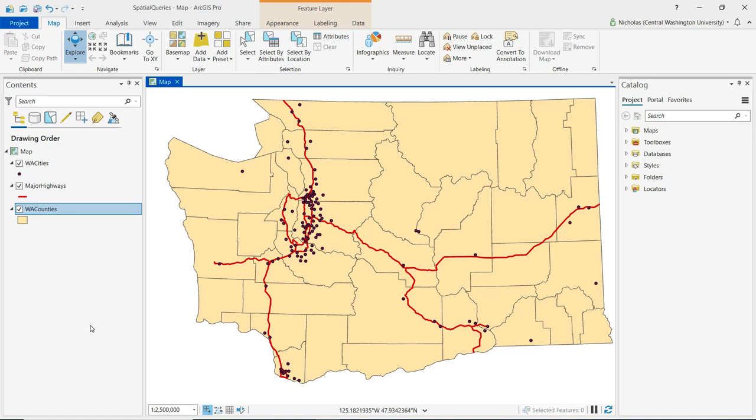This video will demonstrate how to perform a spatial query using ArcGIS Pro. The data being used for this demonstration are counties, major cities, and major highways in Washington State.